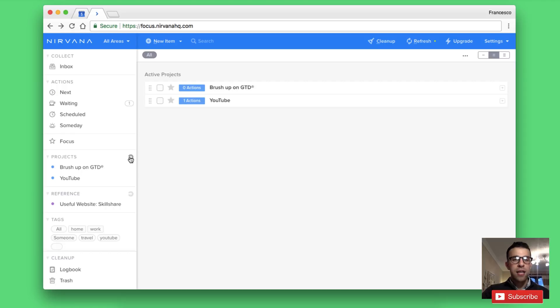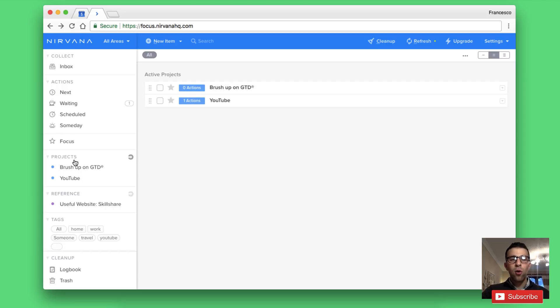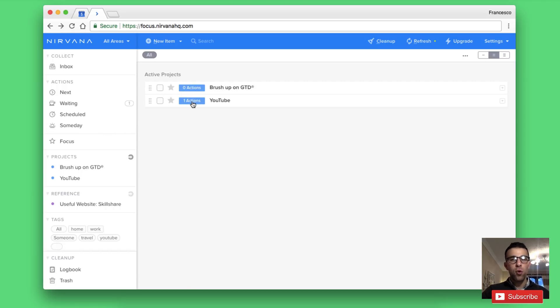Whether the project behavior is sequential or parallel which is all very intricate stuff inside of GTD. Moving them to logbook, trash and even converting them over to a reference list as well. That's very handy and you can even click into this general projects list and see an overview of the actions and all of the details there.